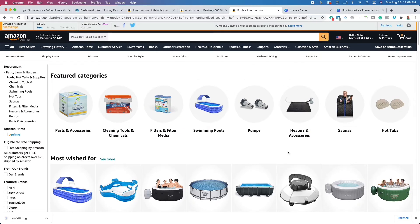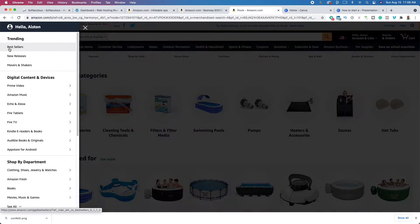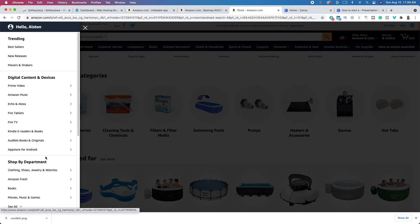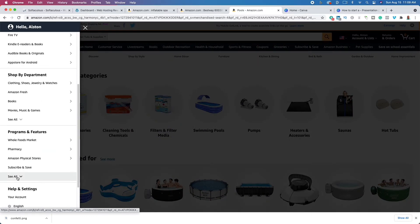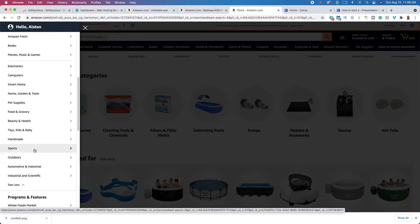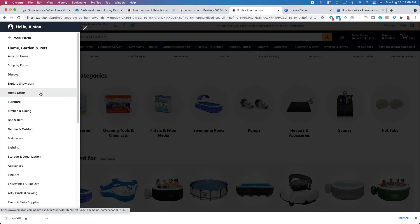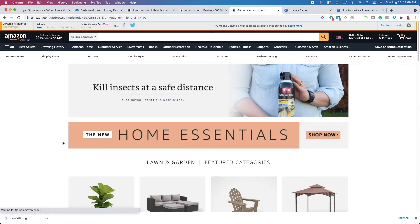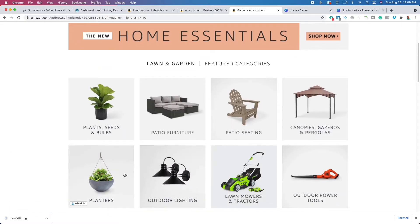The easiest way to find a micro niche — and I'm over here on amazon.com — is you go down and shop by department. We're going to click on 'see all' and then click on Home, Garden and Tools. After that, click on Garden & Outdoor. And within Garden & Outdoor, you can see these are all micro niches.